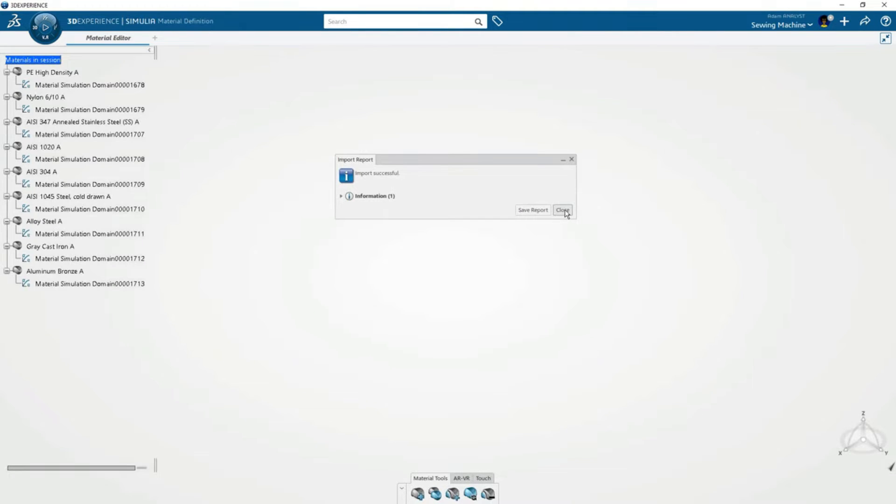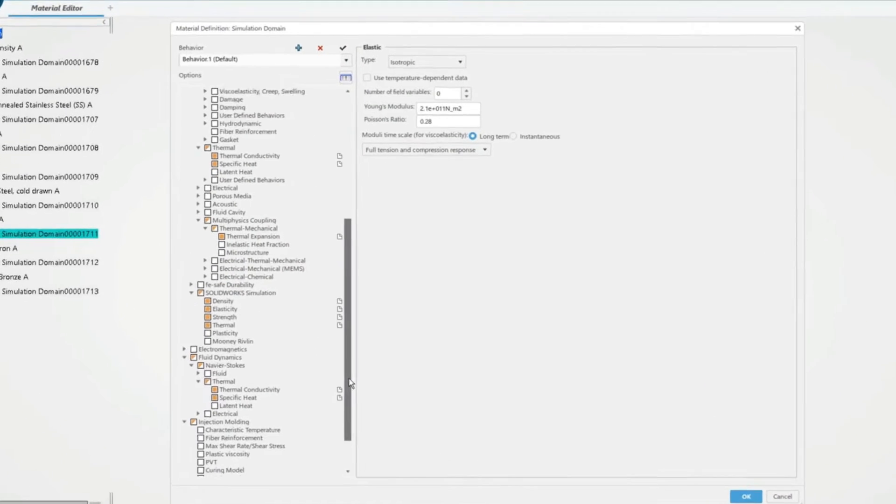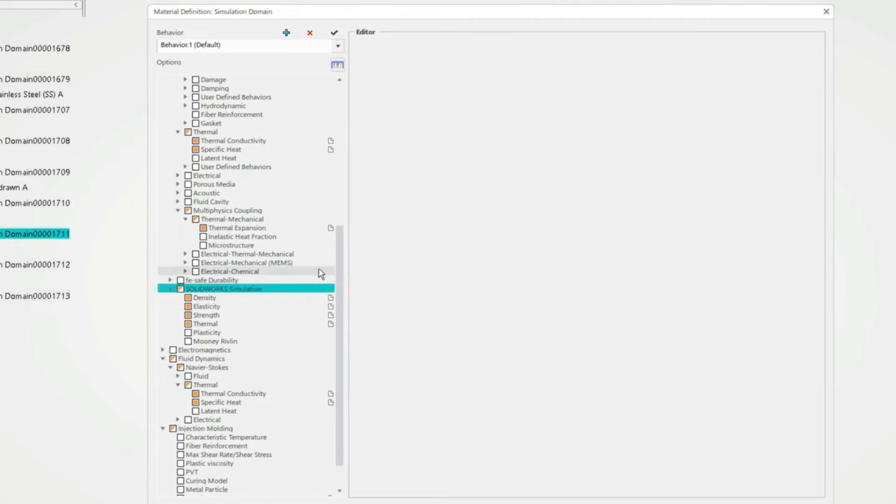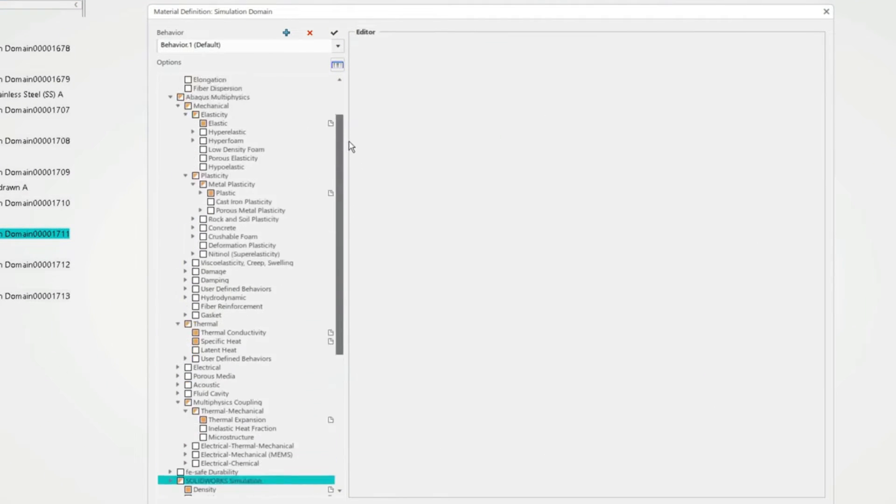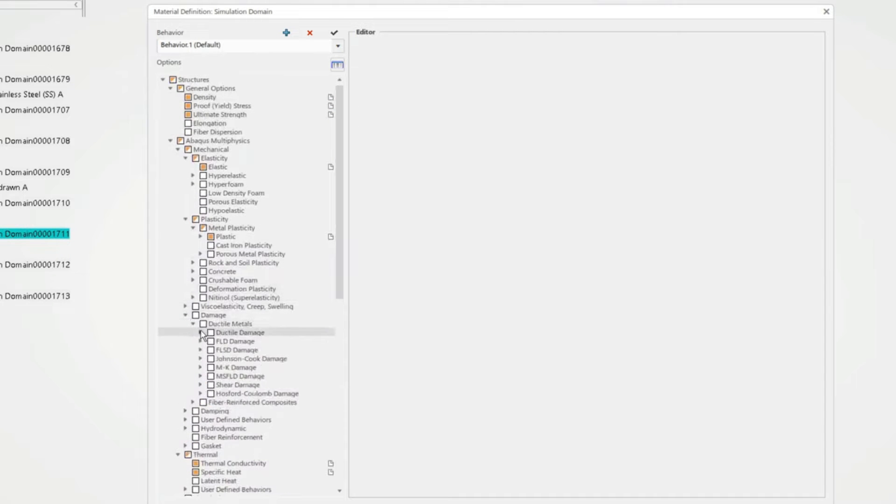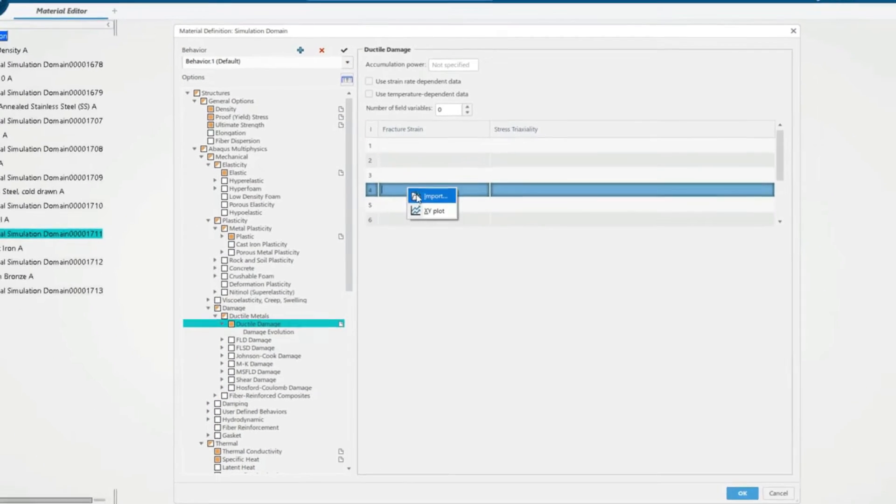In these new material objects, the SOLIDWORKS Simulation material properties are maintained and converted to ABACUS multiphysics properties. These are leveraged to solve for additional real-world phenomena.